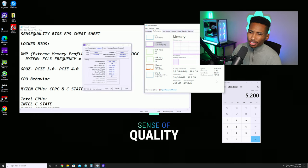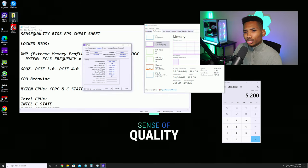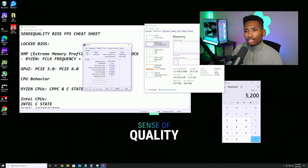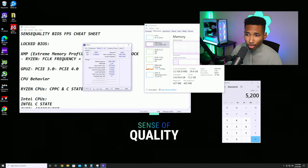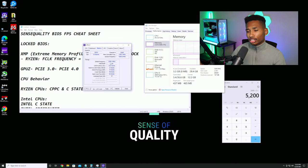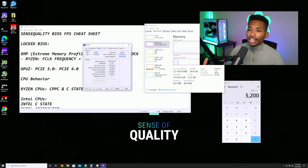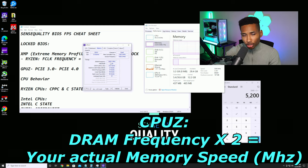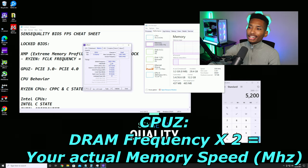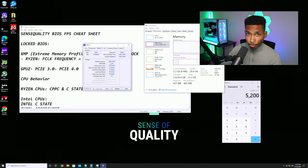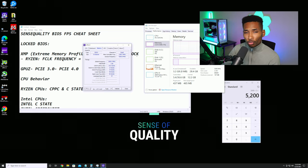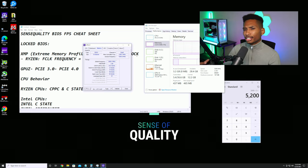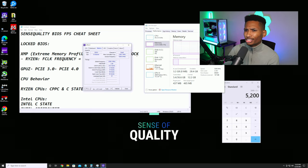A second way to check is CPU-Z, linked in the description. Open it, click on Memory, and look at your DRAM frequency. This will tell you for sure if your memory is overclocked. Take whatever DRAM frequency you see and multiply it by two — that's your actual memory speed. Mine shows 2600, so doubled that's 5200 MHz, which is my XMP rating. If yours is still in the 2000s, your memory is not overclocked.